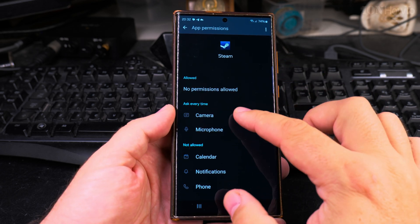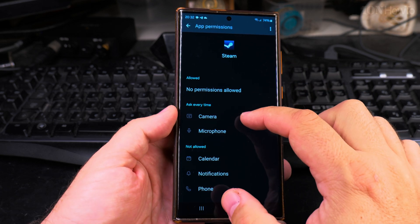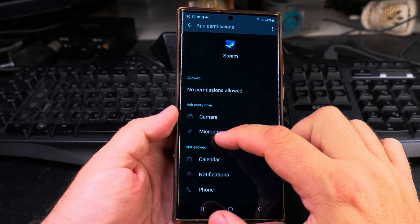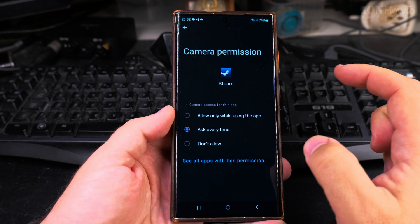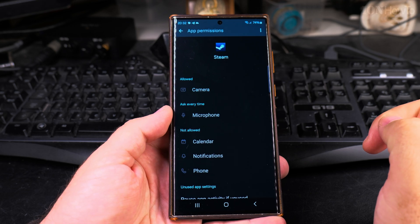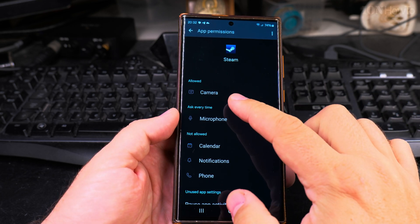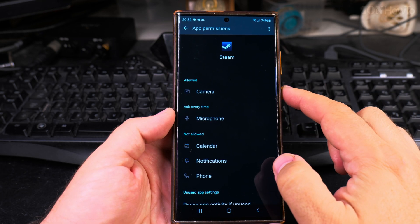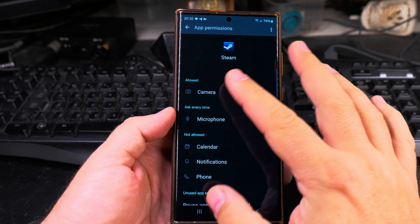And now I have permission to ask every time, and I could say allow while using the app also for camera, for Steam. This is the Steam gaming platform.